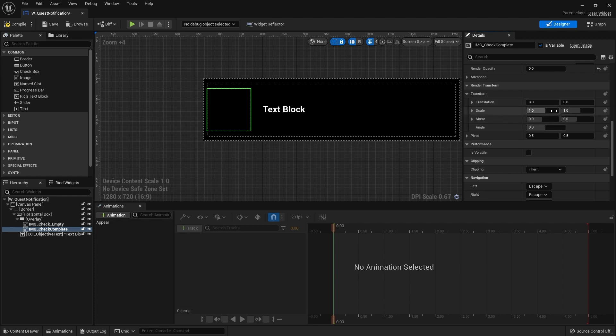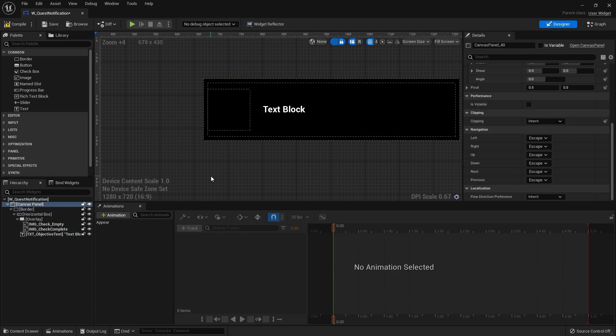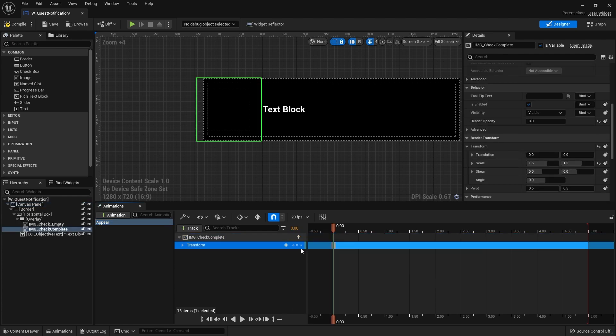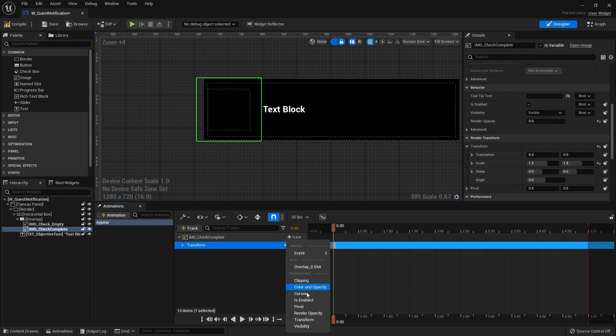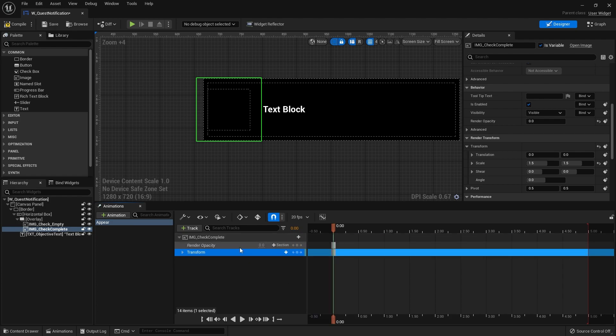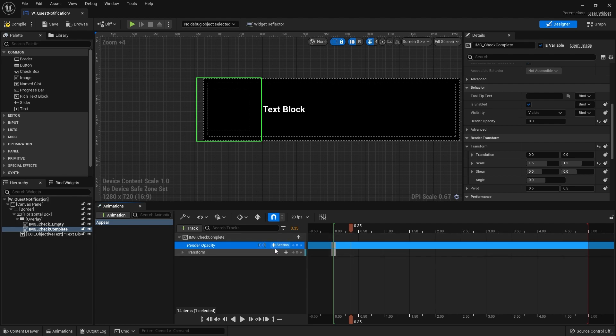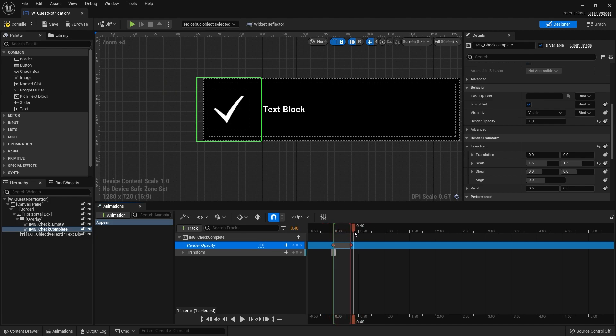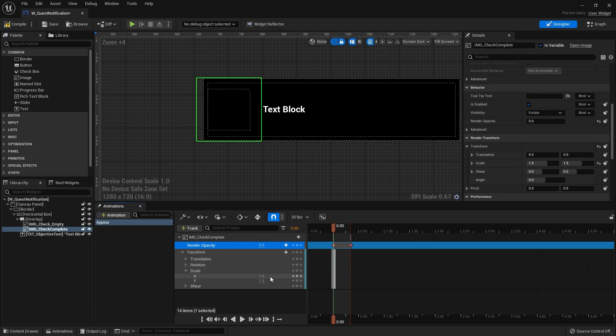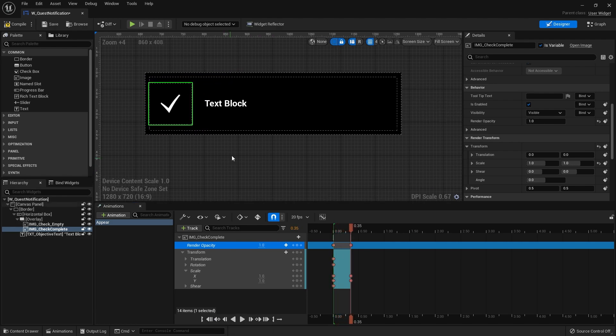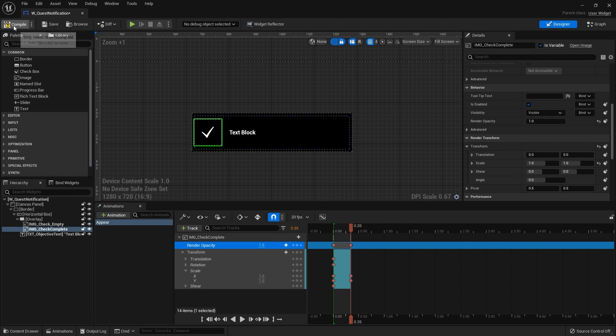So on the appeared animation on this track we're going to add in the transform track and we're also going to add in the render opacity track. Render opacity starting at zero is going to go along very quickly, we'll just go to half a second maybe less than that, and change that back to one. And we're also going to change the scale of it. I'm going to go to scale, add keyframe for that, go to there and change the keyframes down to one one so the appearance of it looks like this, which is quite nice. We're going to go to the graph.